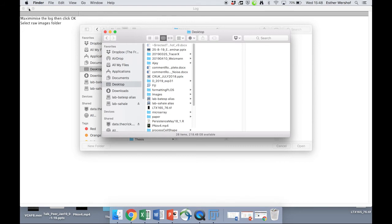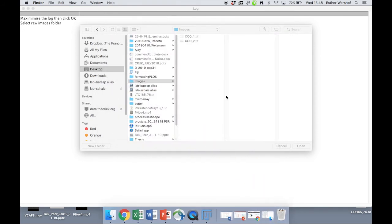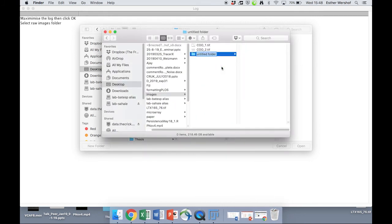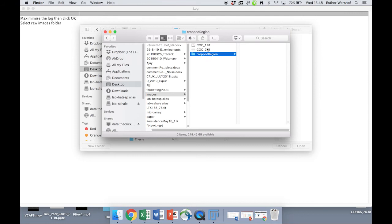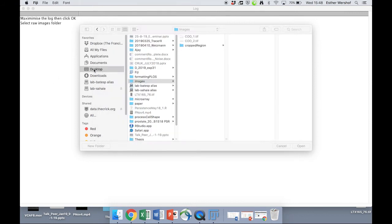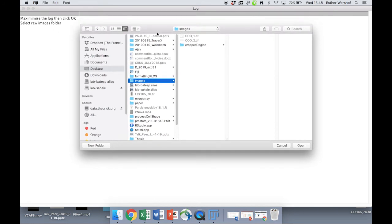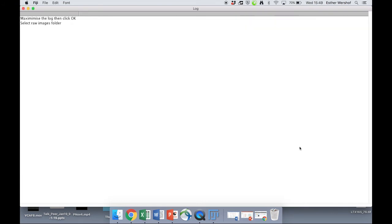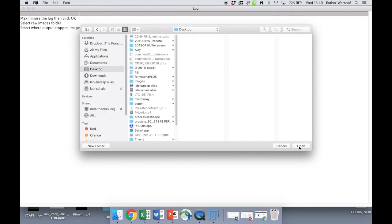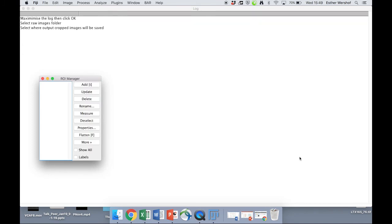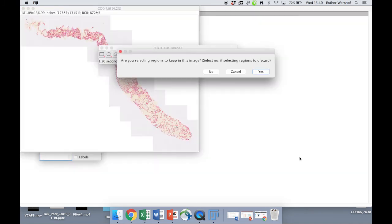If we go to the images folder, we're going to select some cropped regions, we're going to make a new folder where those cropped regions can be saved. So in the plugin, we're asked to select raw images folder. So that's here. And we're asked to select a place where the output cropped images will be saved. So we're going to save them here.